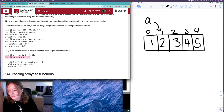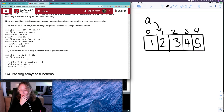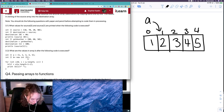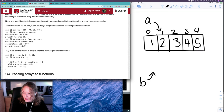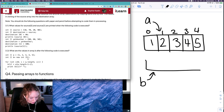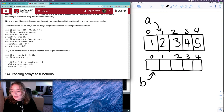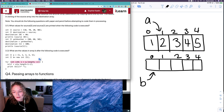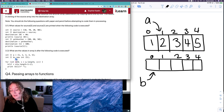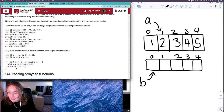Our second line says integer array b is a new integer array with five spaces in memory, so we've got reference b referring to an array with five spaces. Then we have this loop that we know will go through every item in an array, where i represents the index of each item.